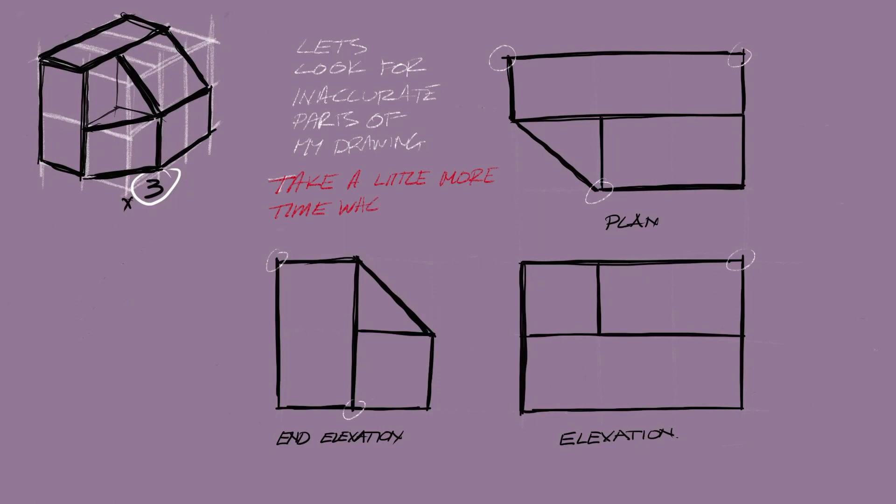Take your time. Get the proportions of the first elevation right and then from there project forward. It takes a little bit more time when firming in for your orthographic, but be accurate with this. Your sketch can build up the overall relationship between the elevation, plan and end elevation.